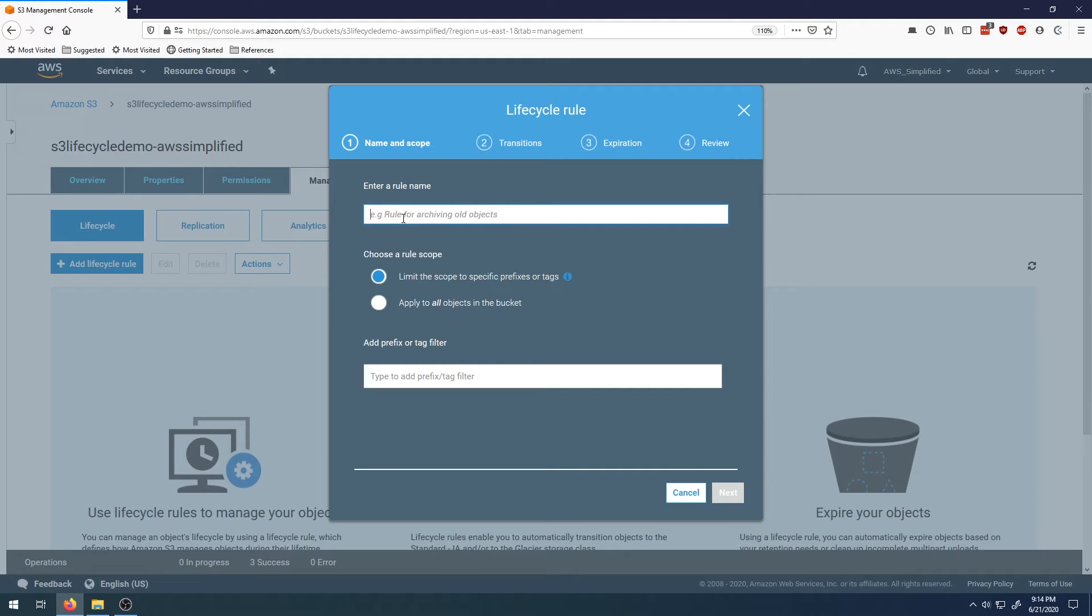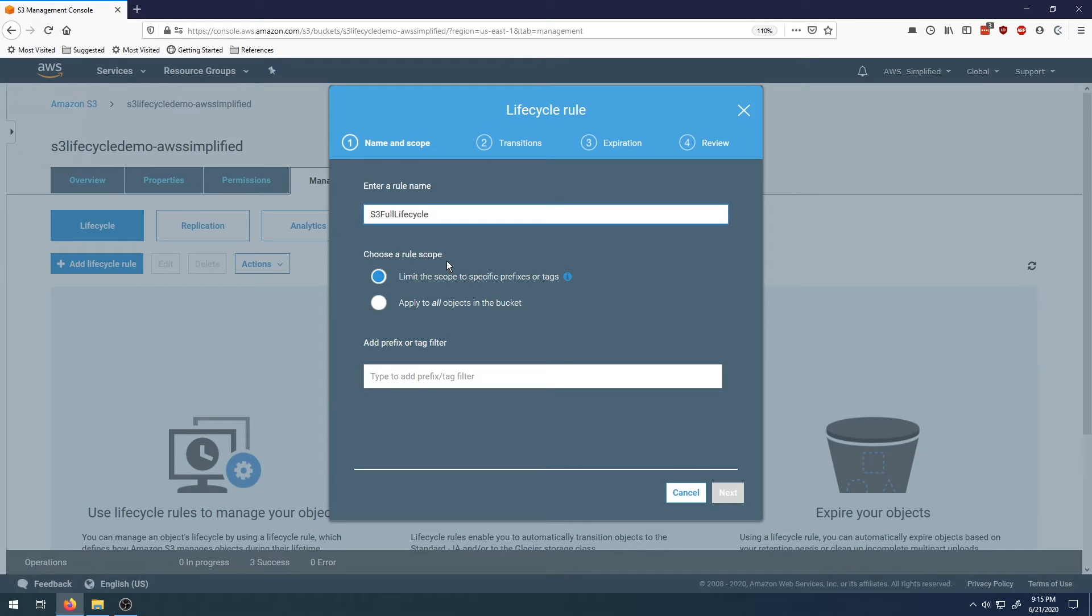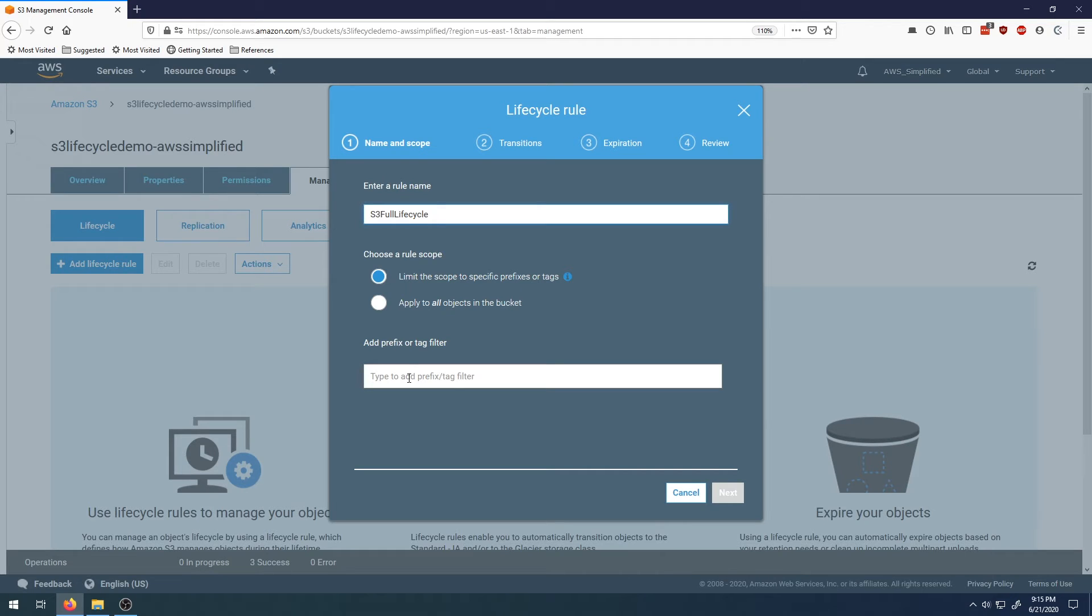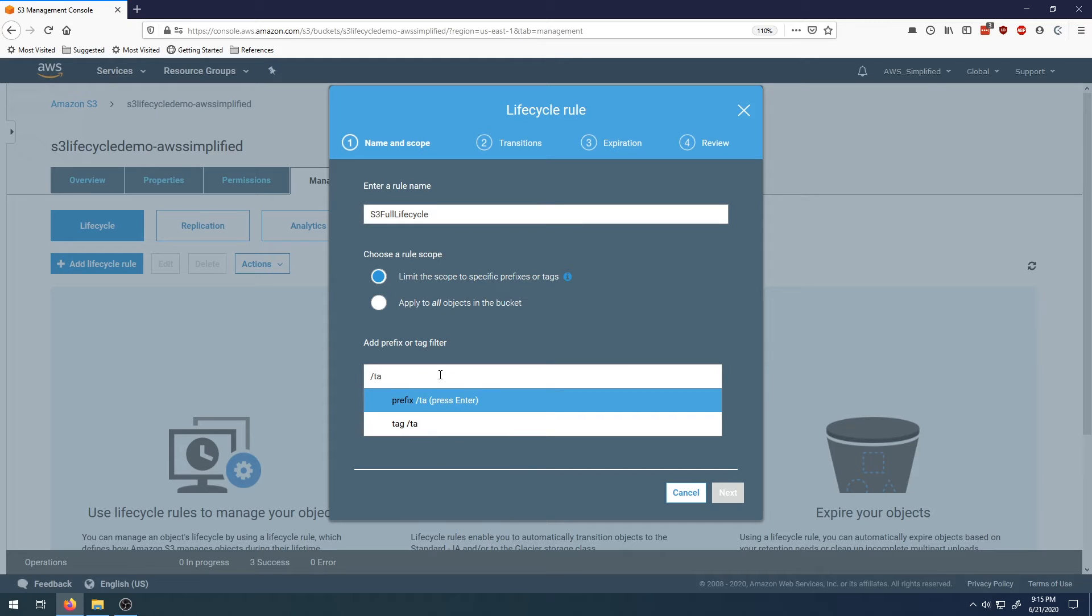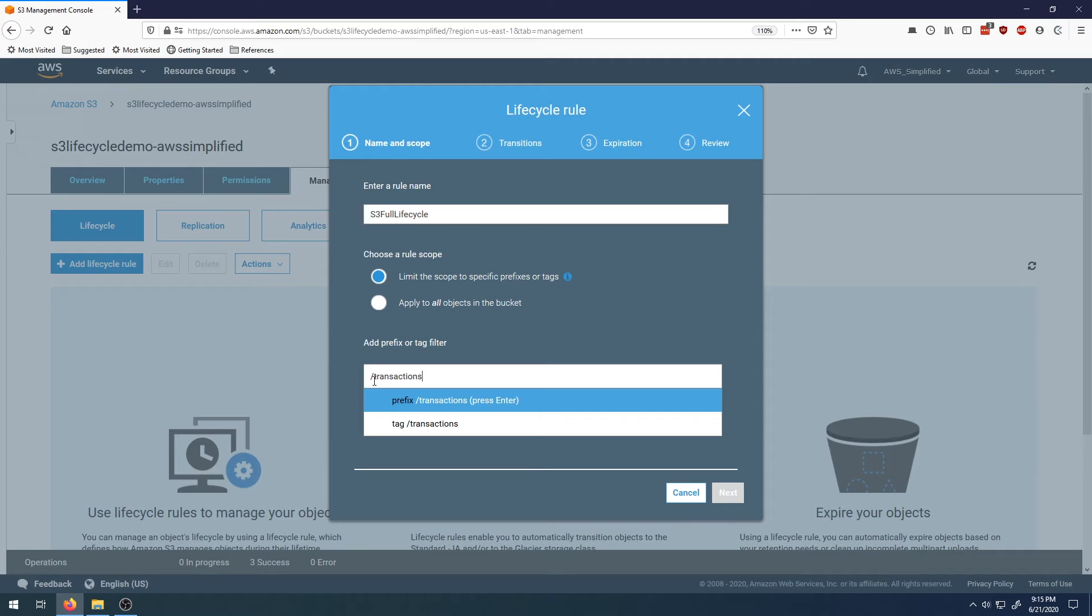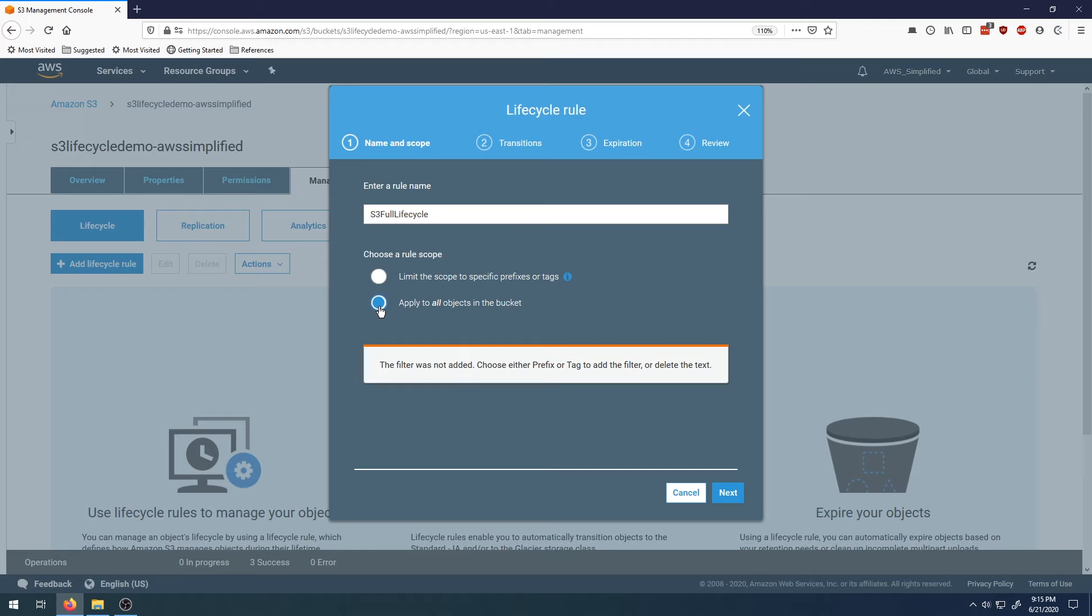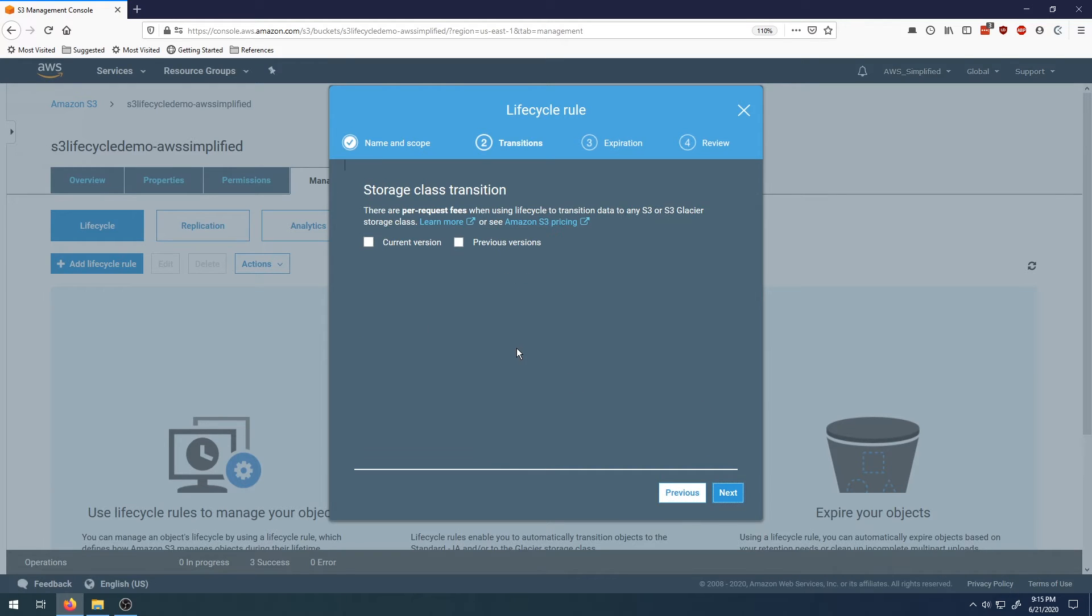Let's create a rule name. We'll call this S3 full lifecycle. It asks us to choose a rule scope. If you want to apply this rule to a subset of files within a bucket, maybe only those within a certain path or folder, you can limit the scope to a specific prefix and add the path you want. We're not going to do that for simplicity's sake. I'm going to apply it to all. We'll click on next now.